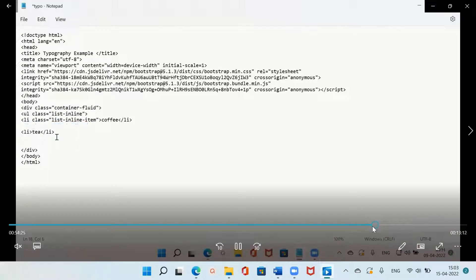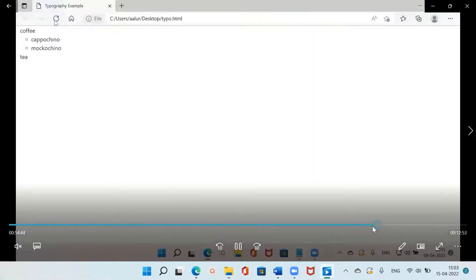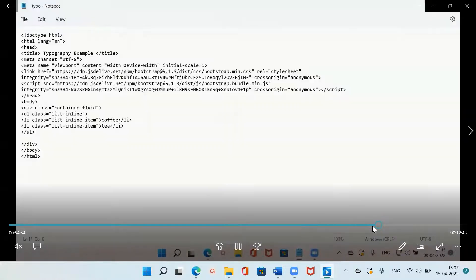I will remove the sublist and keep just the two elements in the list. For the second list item also, I need to give the class as 'list-inline-item'. Let me close the ul tag, save this, and go to the browser. You can see that the list is now inline — meaning in the same line, one after the other.